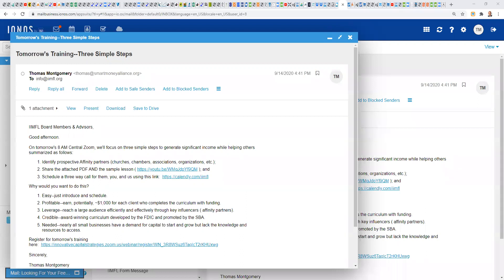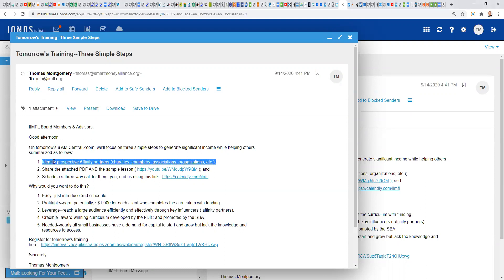Three simple steps. So the concept here is to begin working with key influencers. Key influencers fall under this category we call affinity partners, but they could be churches, chambers, co-working spaces, business organizations, business associations, so forth. What makes them a good affinity partner is that they have a sphere of influence. In other words, they have an existing relationship with a group of small business owners, preferably 100 or more, but we can be soft on that requirement. So how are we going to develop a relationship with these key influencers, which we're going to call affinity partners, so we can generate leads, to generate sales, so you make good money? Well, we're going to follow these, again, three simple steps. We're going to start by identifying prospective affinity partners, and that's going to be your responsibility. That's where you come in.